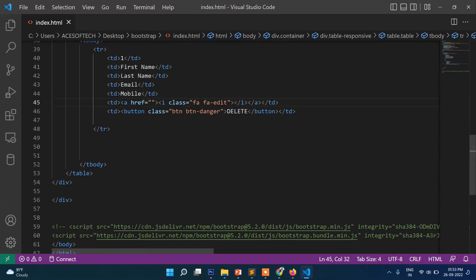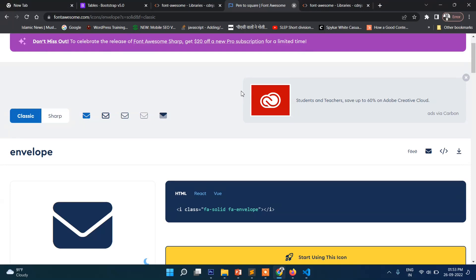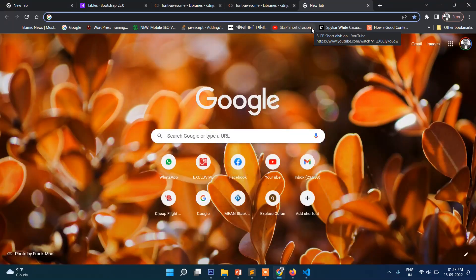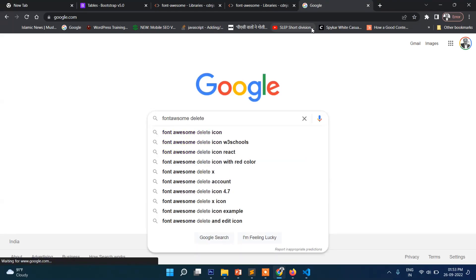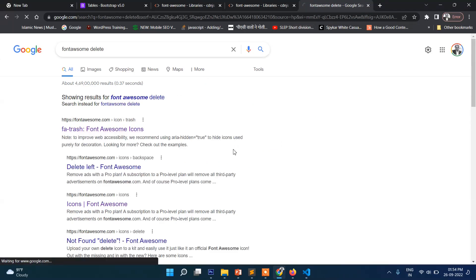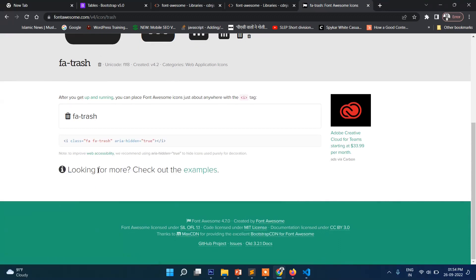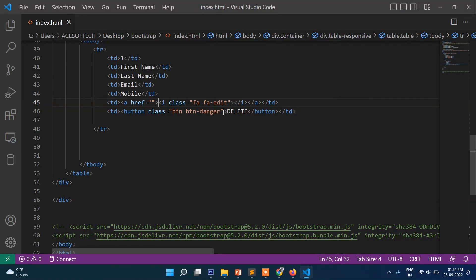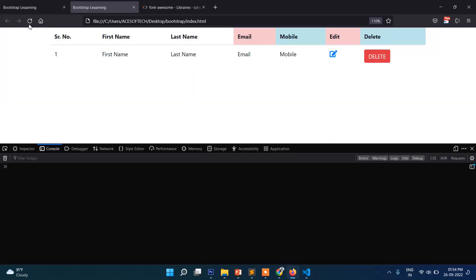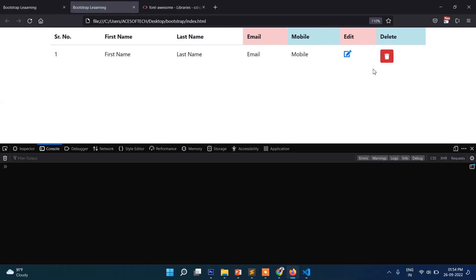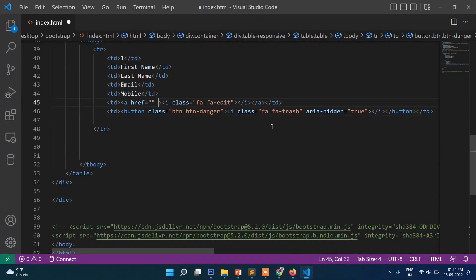Same way, if I want to put a delete icon, you can search 'fa delete' — this one is for version six. So we write 'fa fa-trash'. Let's delete the extra one as well. Okay so it is showing like this — delete and this edit. In edit you can also apply btn-success so the icon shows inside that button.